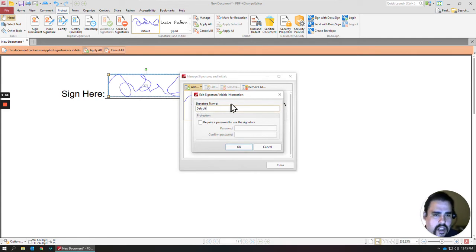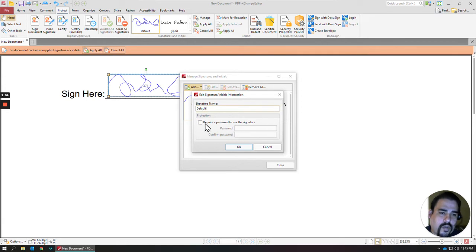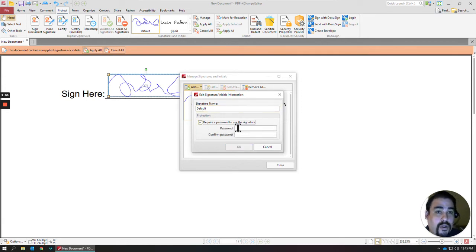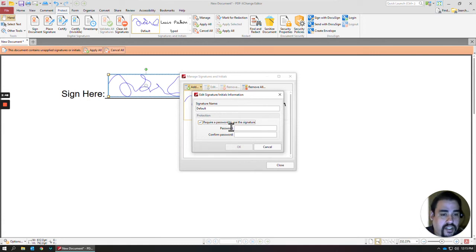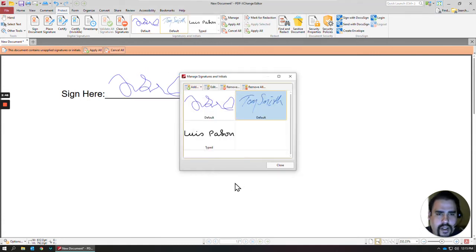As you're creating these signatures, it'll always give you an opportunity to add a password to lock that down, so that way whenever you need to apply a signature, a password has to get put in, but I'll leave that off for now.